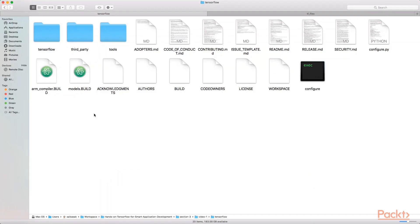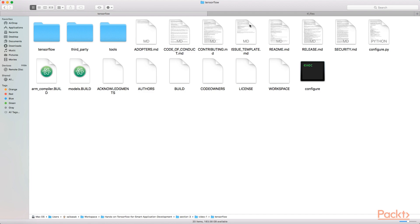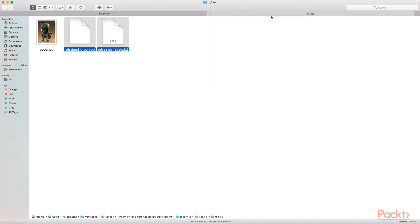So now that we have successfully built and run our first image recognition model on Android, we can now go ahead and use the same example application to run our custom image recognition model. In the previous section we built a custom image recognition model using images of Star Wars characters.